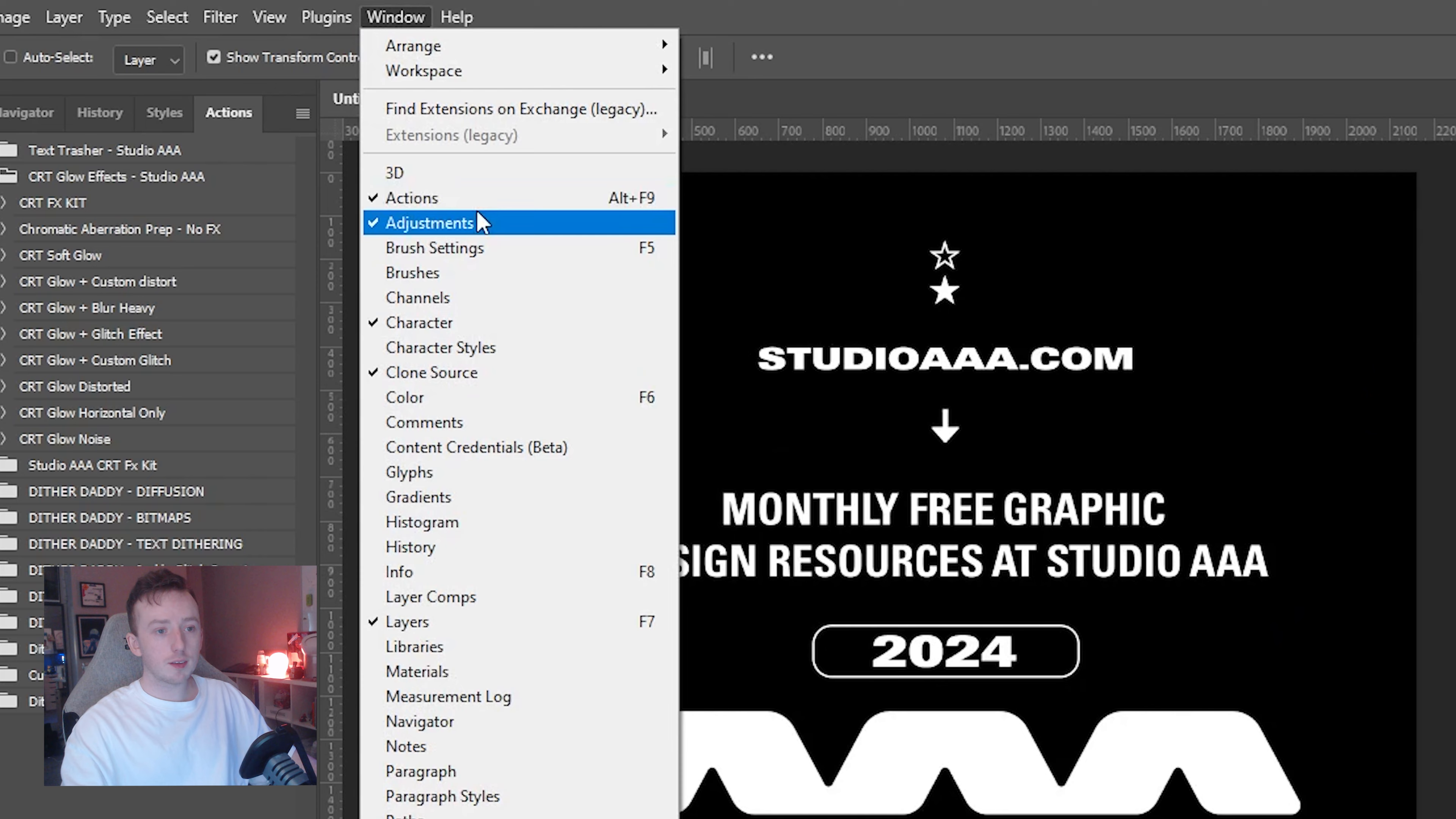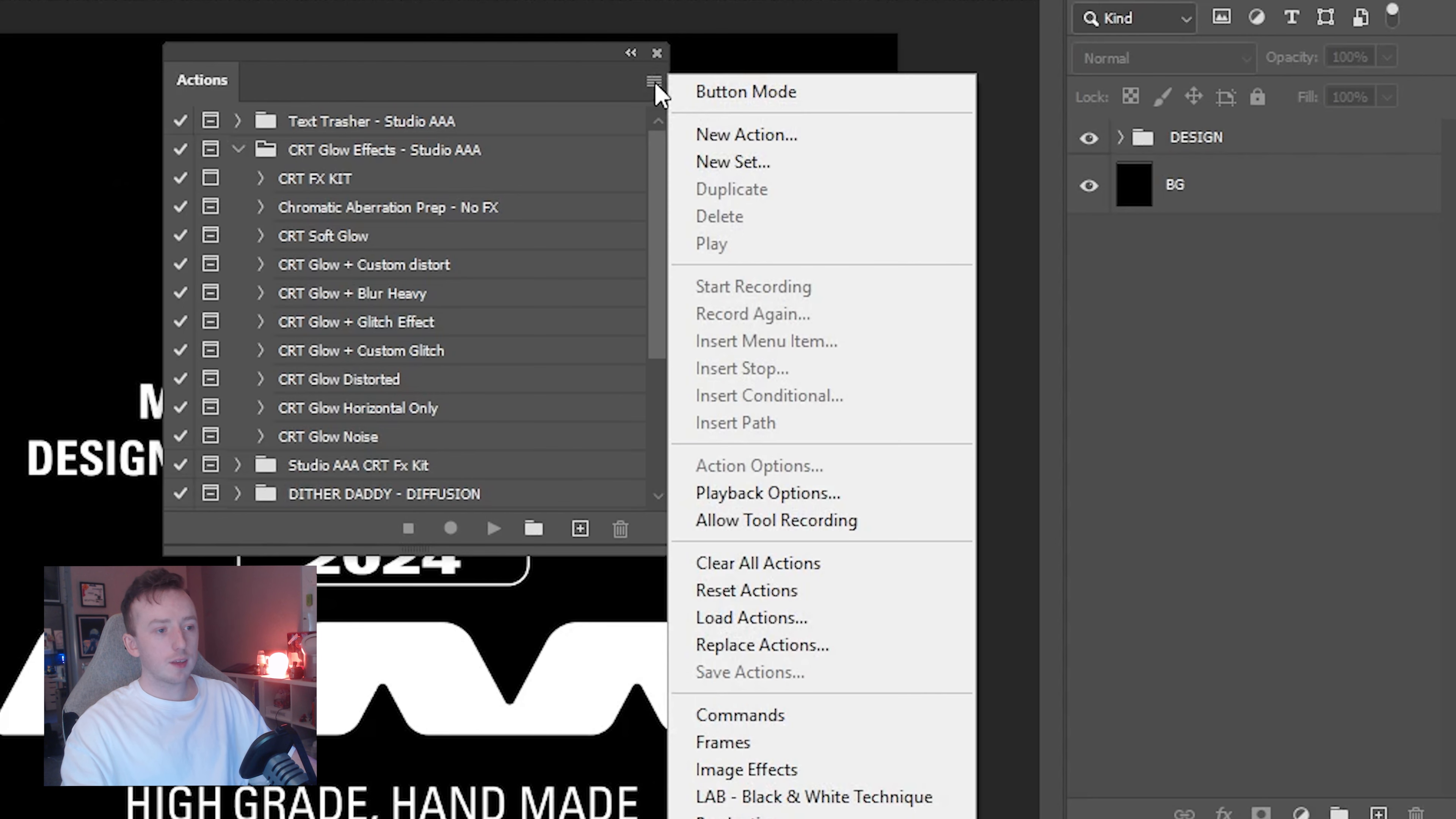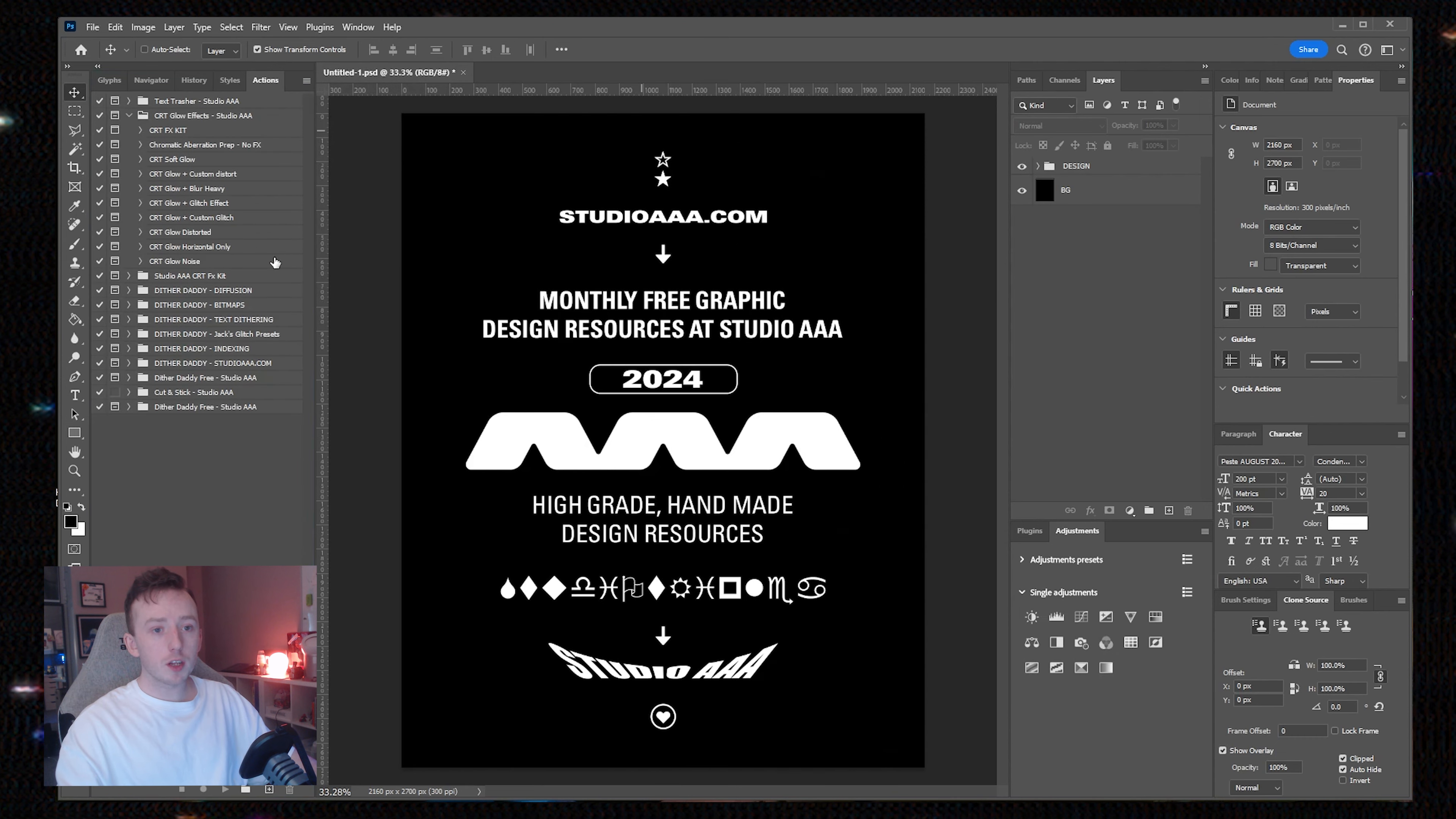The easiest way to install any Photoshop action is just by double-clicking on the ATN file with Photoshop open. Alternatively, go to window, make sure actions is ticked, click the three lines at the top right and go to load actions.